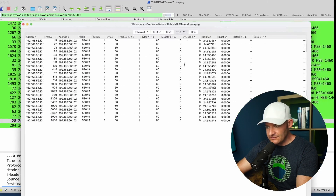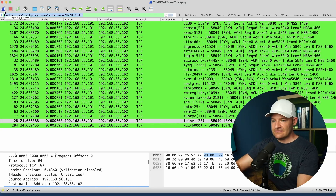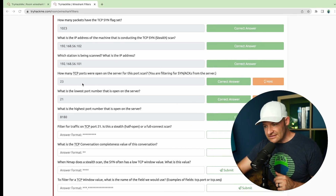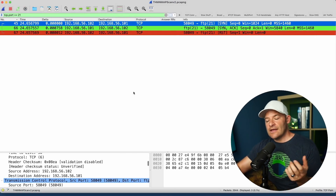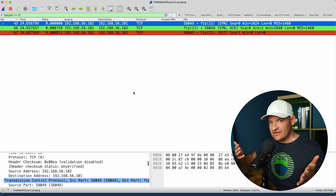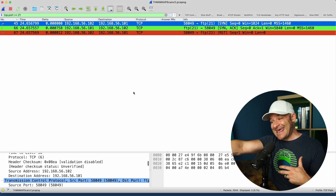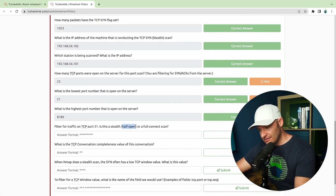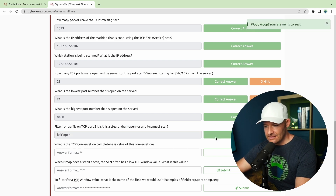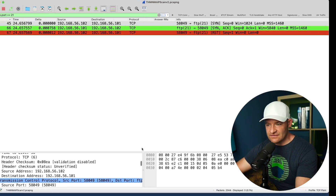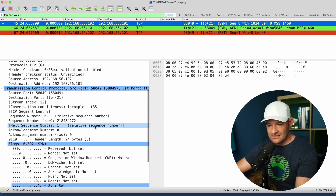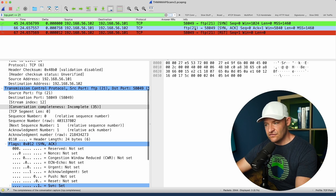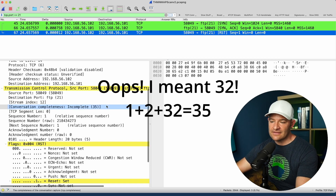Filter for traffic on TCP port 21 — is this a half-open or full connect scan? A half-open is SYN, SYN-ACK, reset — only one side was actually open. A full connect scan is SYN, SYN-ACK, then ACK, then reset. Here I can see this is a half-open. What is the TCP conversation completeness value? The value is 35: SYN is a value of 1, SYN-ACK is 2, and reset is 33 — add them together for 35. When nmap does a stealth scan, the SYN often has a low TCP window value. The value is 1024, which is actually one way to identify nmap scanning during threat hunting.